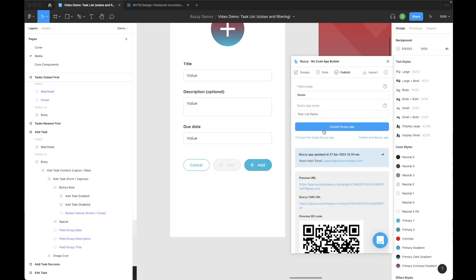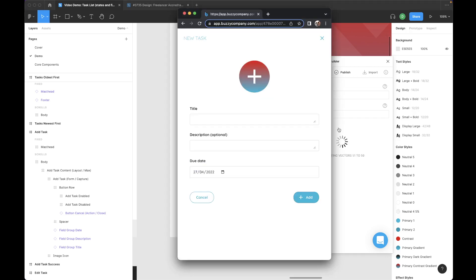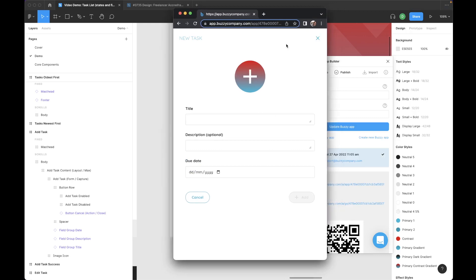If I now publish my app or update my app, and we'll jump back to our preview. We'll see it. There we go. It's just refreshed itself for us. There's my disabled add button because it's meeting that condition. Title is evaluated as false.